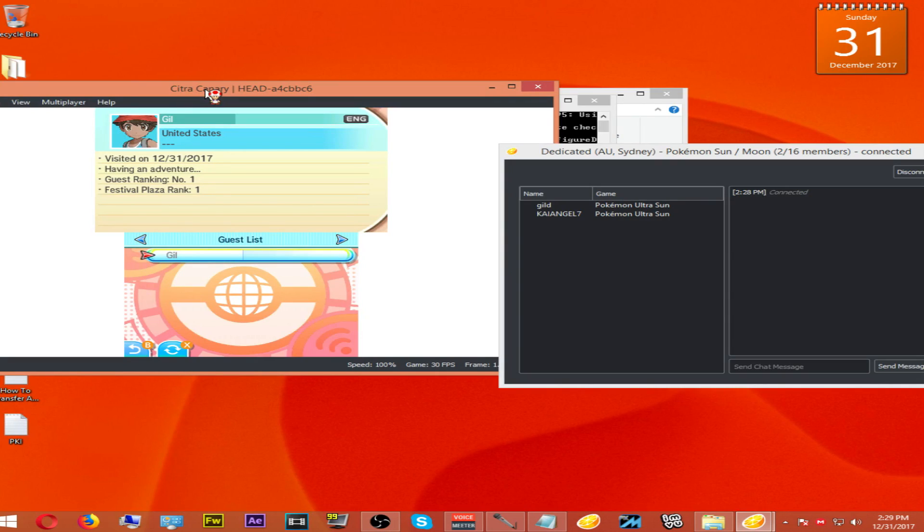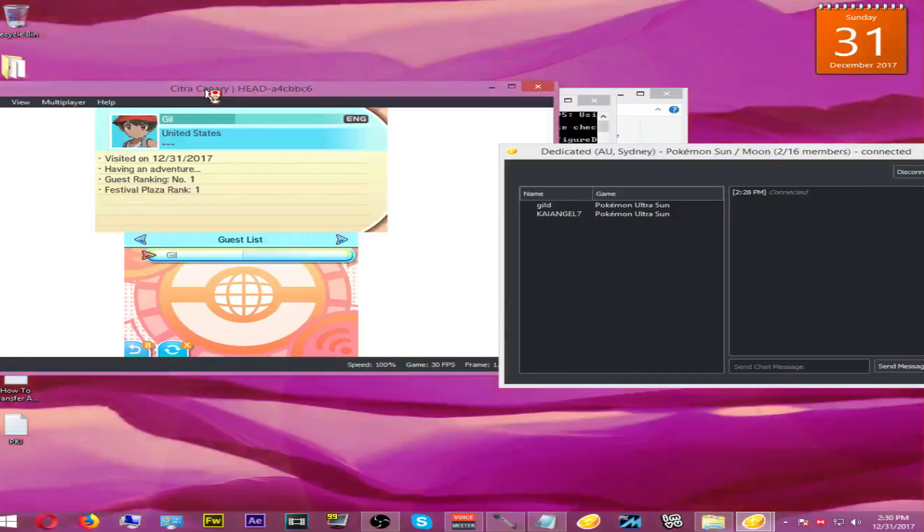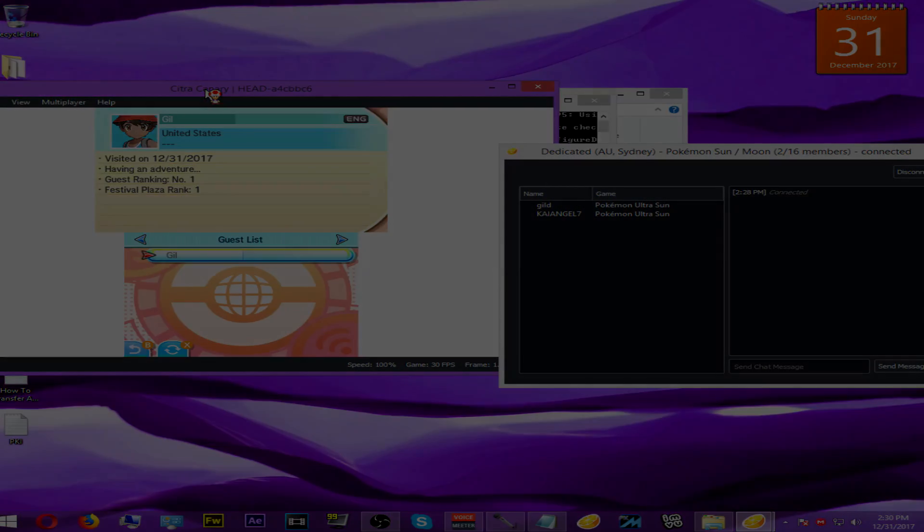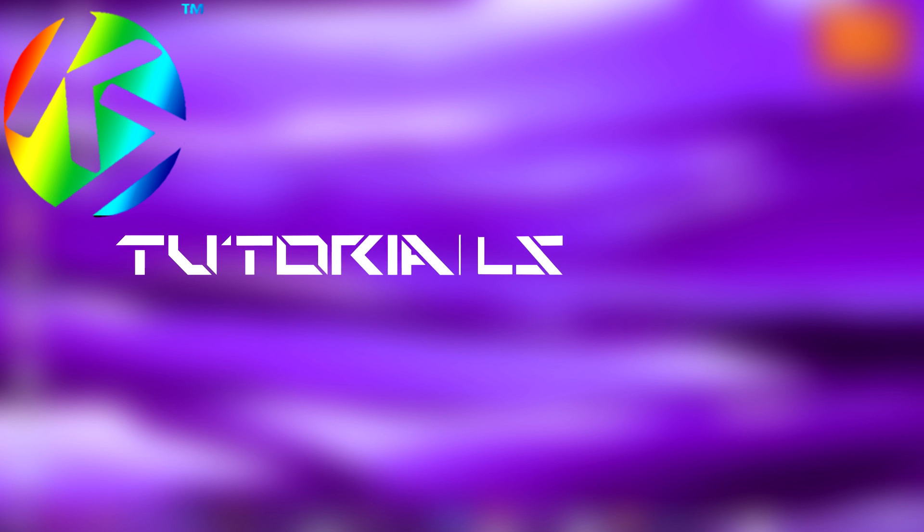Hey guys, it's me K7. I hope you enjoyed the video. Make sure to leave a like and hit the notification bell for more videos like these. I'll see you guys next time. Later.